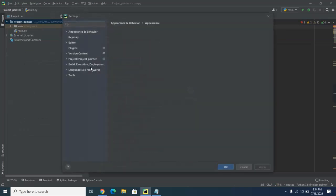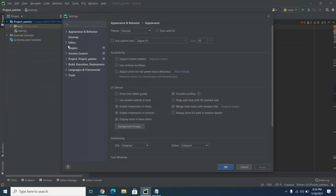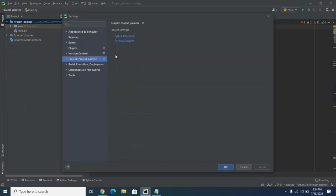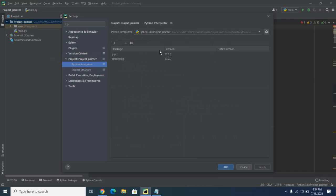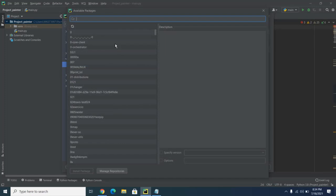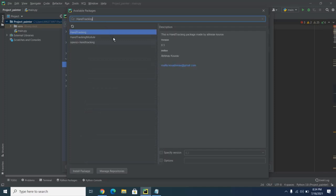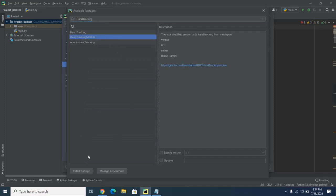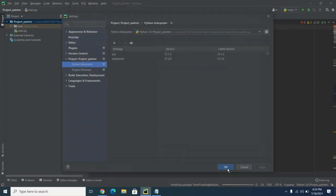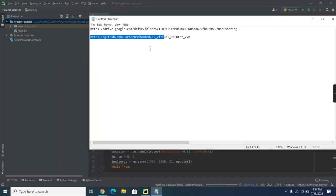To install cv2, go to File, then Settings, then go to your project under 'Project' and then 'Interpreter'. Currently only two packages are installed, so we need to add packages. Click the add button and install cv2. This will take some time to install. While it installs, we'll go to the first link which is the header.